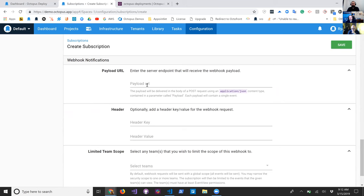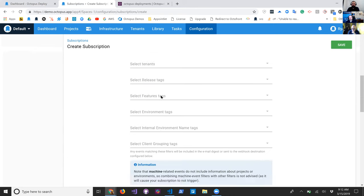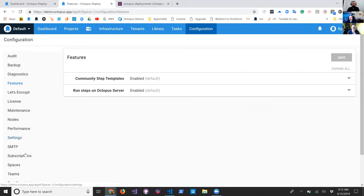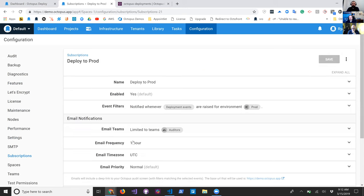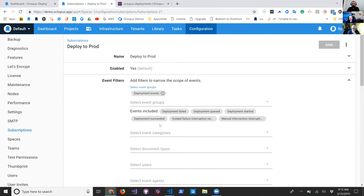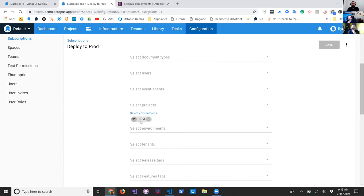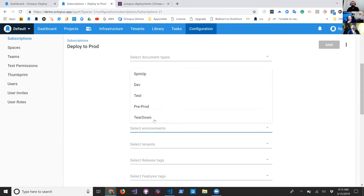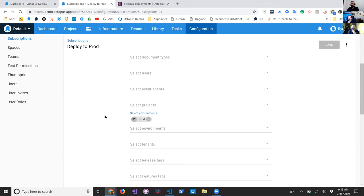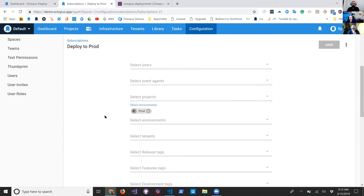You can put in a URL and a header, and have that event sent to a web service running either on your own infrastructure, or maybe an Azure function or a Lambda somewhere. For the deploy-to-prod subscription I've set up, I've configured event filters for all deployment events and filtered it to only the prod environment. I could also add pre-prod. If you wanted different environments handled differently, you could have one subscription for dev and one for prod.